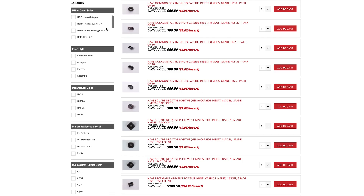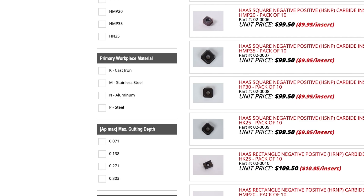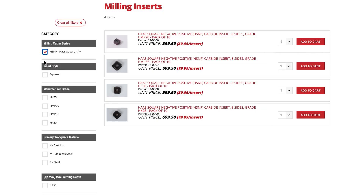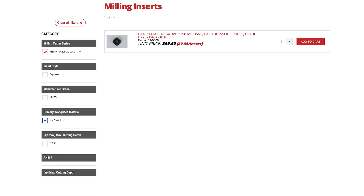There's also a filter for insert grade and then primary workpiece material — this is where you're going to find out which cutters have inserts available for particular materials. My cutter was the three-inch HSNP, so I click that filter. The job I'm preparing for is cast iron, so I'm going to click cast iron in the primary workpiece material category, and there's my insert.